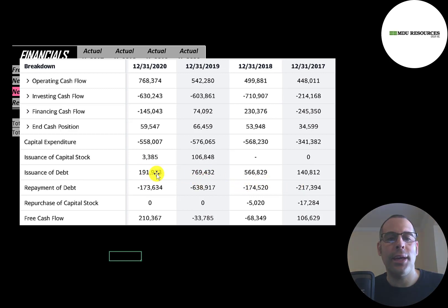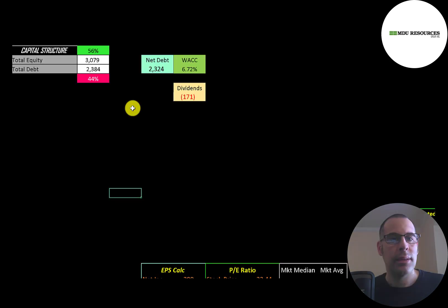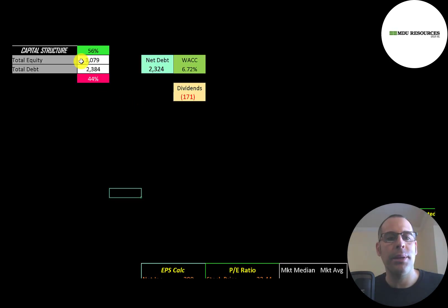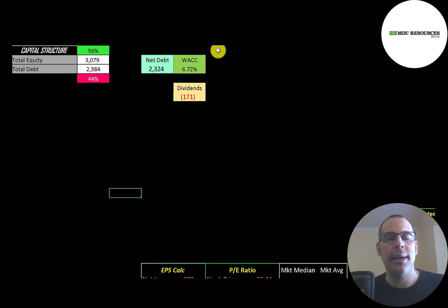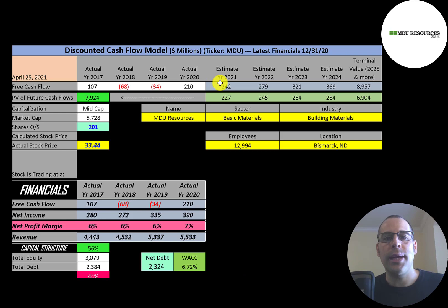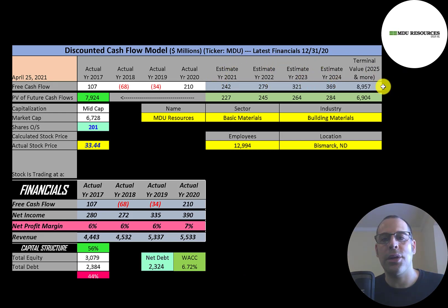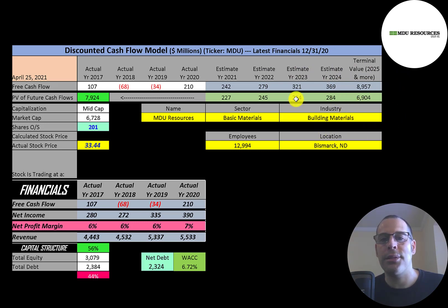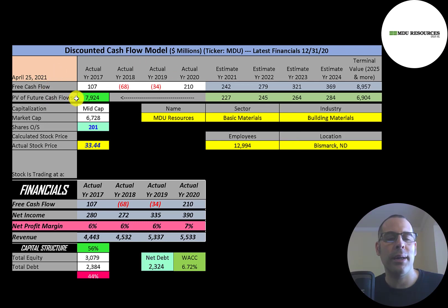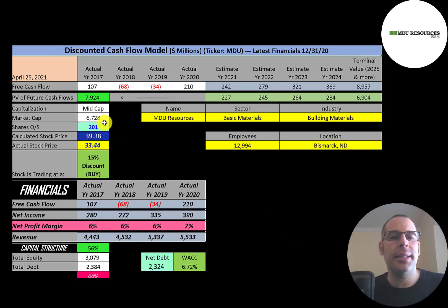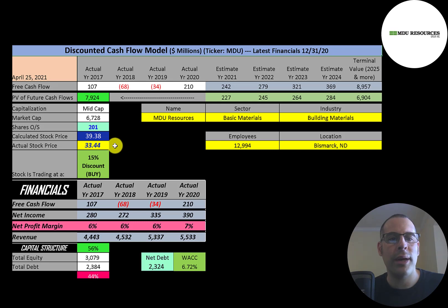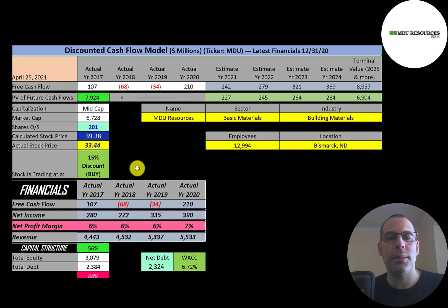Let's look at the capital structure: $3.1 billion of equity, $2.4 billion of debt. They're 56% equity, 44% debt, and their WACC is 6.7%, and that's the discount rate we're going to apply to the future cash flows. We estimated four years of future free cash flows. We also estimated a terminal value which is all cash flows past year four - that's $9 billion. We discount those numbers back to today using a weighted average cost of capital. We get a value of the company of $7.9 billion. We divide that by 201 million shares and we get a calculated stock price of $39. They're trading at $33, so they're trading at a 15% discount. It's a buy according to the model.